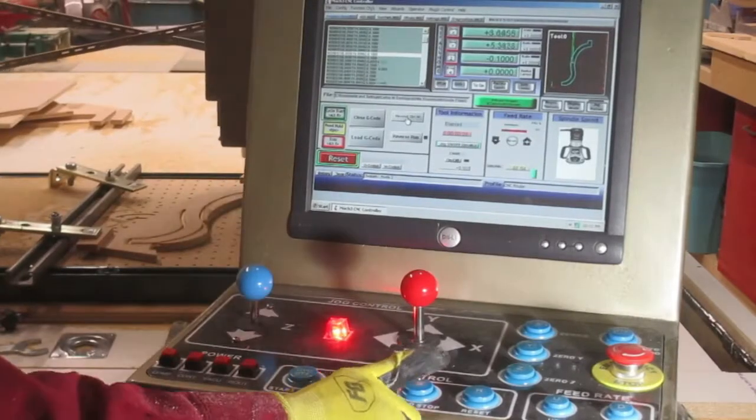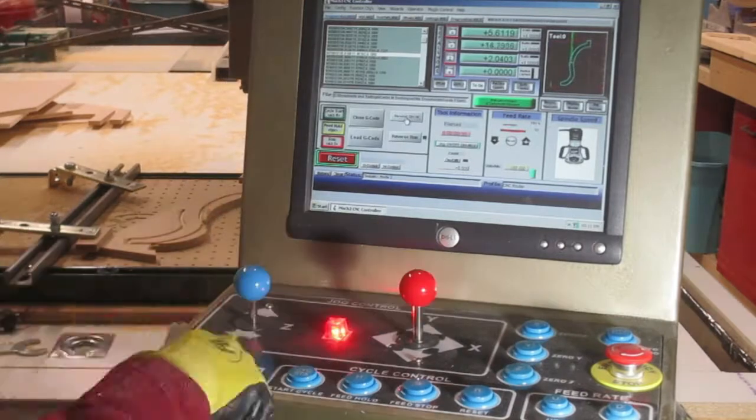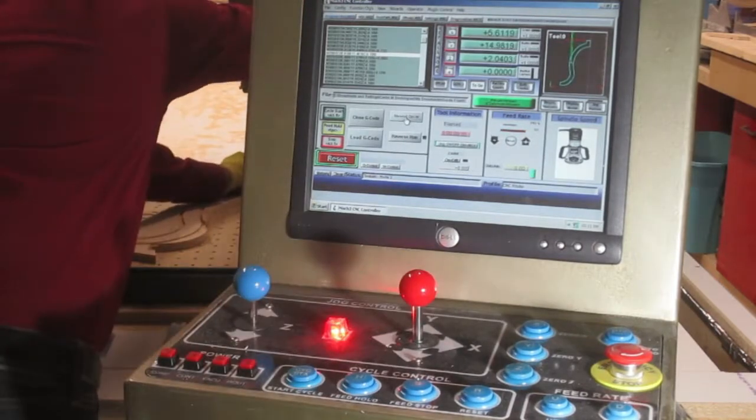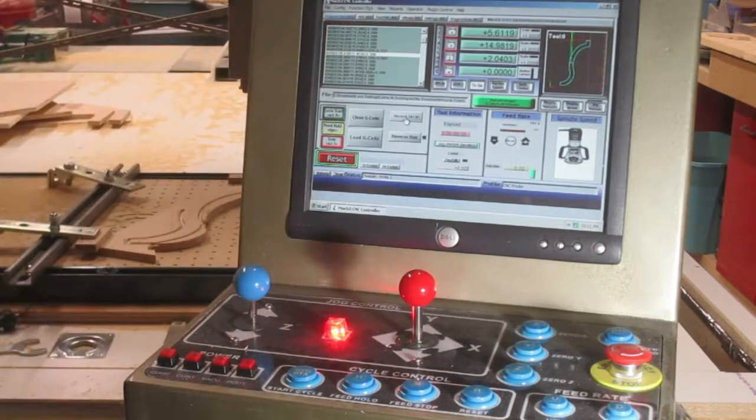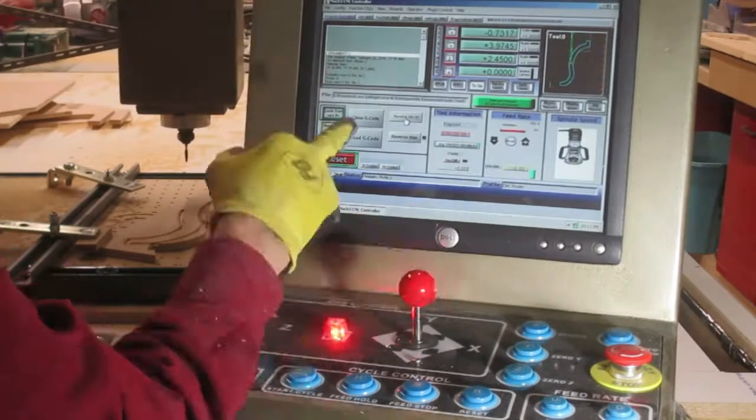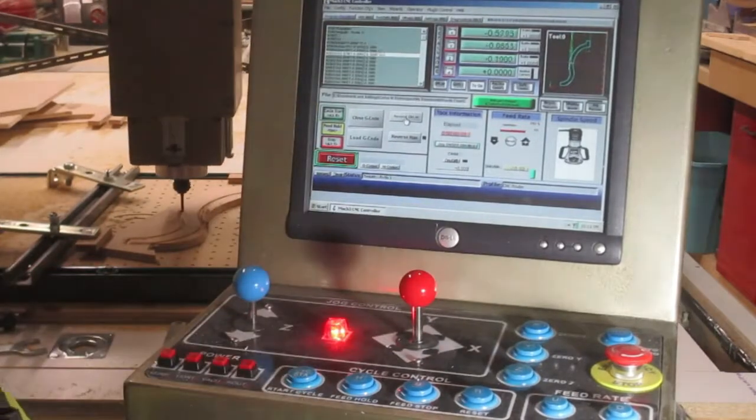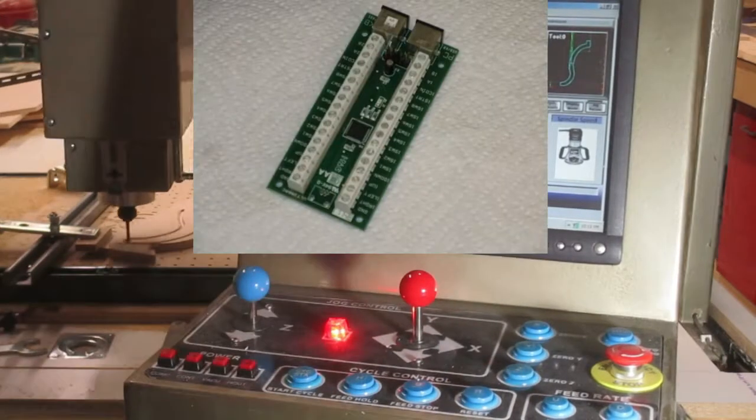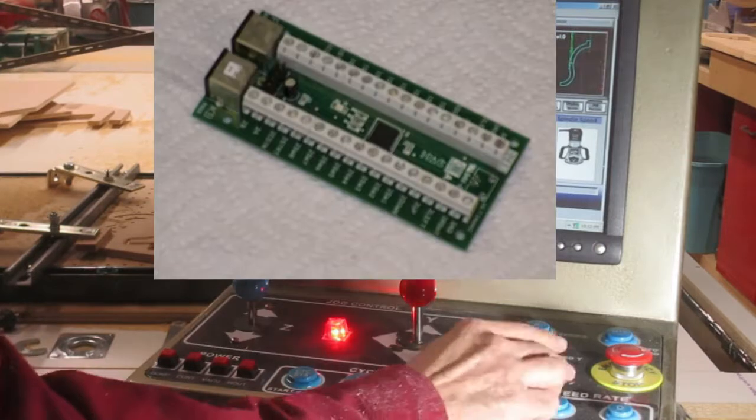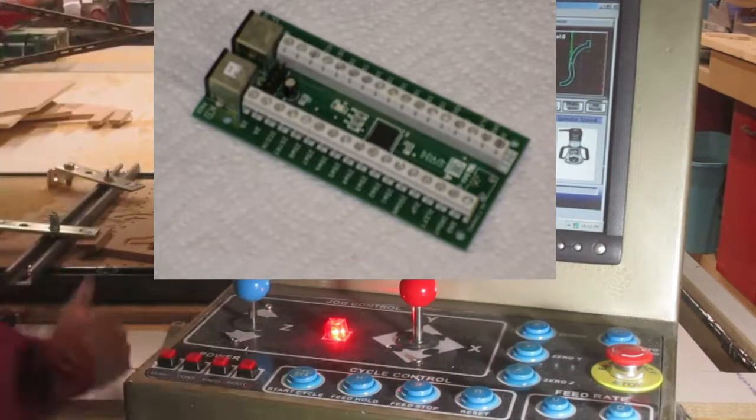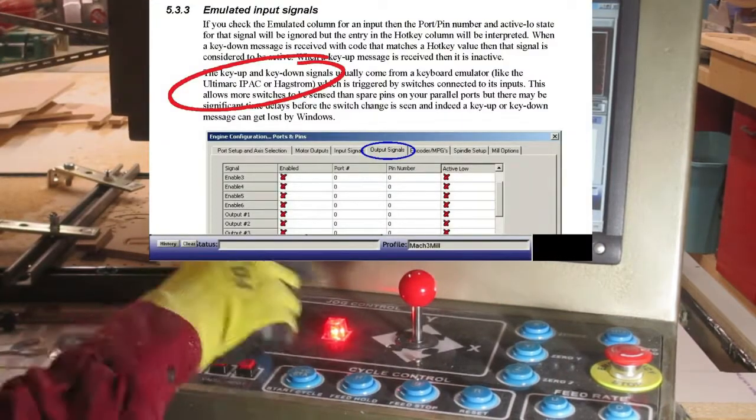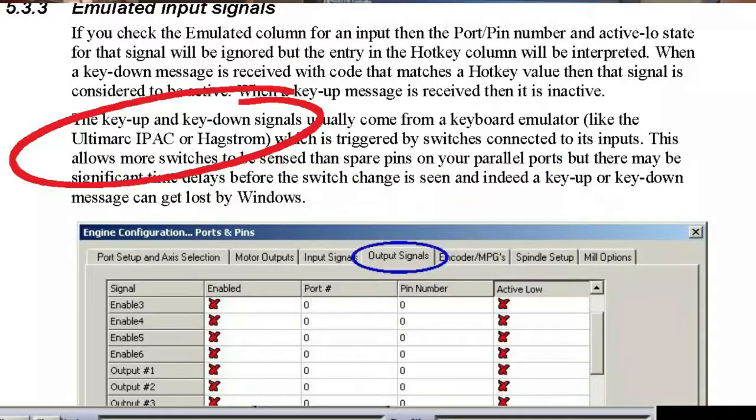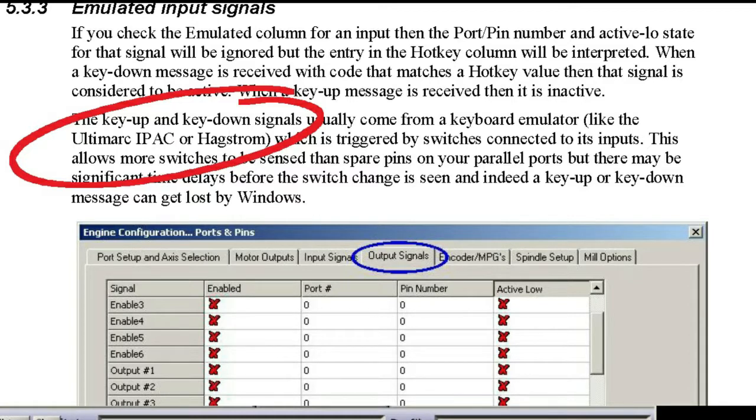Now this remote control I have used for a while and works pretty well. There are two ways to make a remote control. The first one is to use an arcade game controller made by Ultimark called the IPAC2. It costs around $45. And if you glance over Mac 3 instruction menu under the emulated input signals, the menu mentions that might be a delay on the emulated signal, but I have not observed any delays or problems when I use it on my system at all.